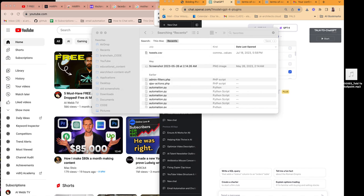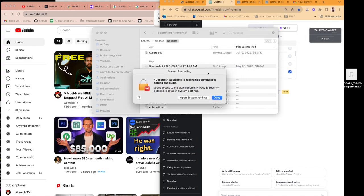Descript also wants access to all of my stuff. Descript is a program that takes all your audio and turns it into text. There's also stuff I can use that doesn't require me to give access to my system.